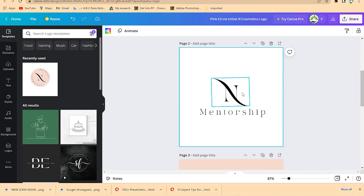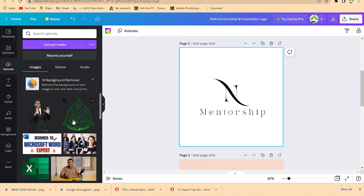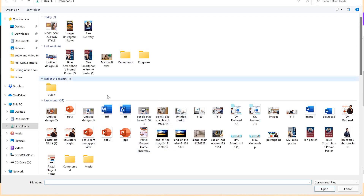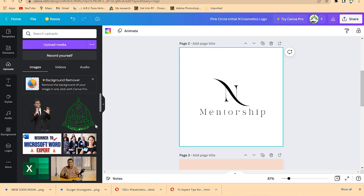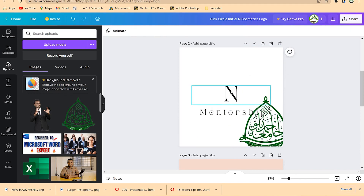If you have your own logo and want to bring it in, go to 'Uploads.' For example, I have my Epic Mentorship logo and I want to bring it in. You can upload from another drive or wherever you have it. If you have any element that signifies your company, you can pick it. In my case, I'll drag and drop this university logo and place it on the canvas.